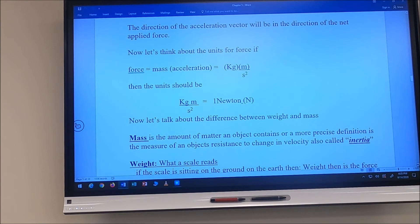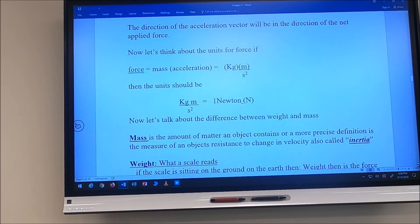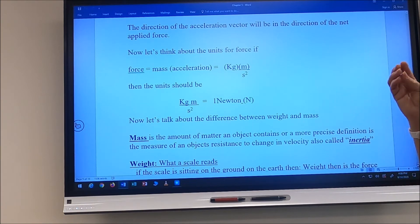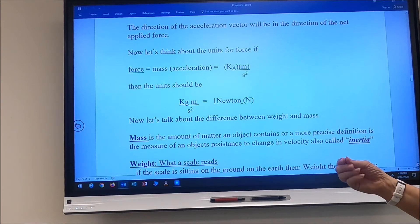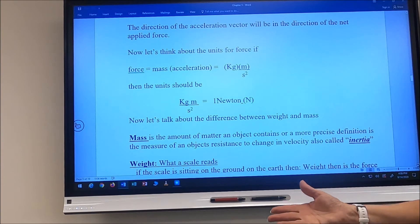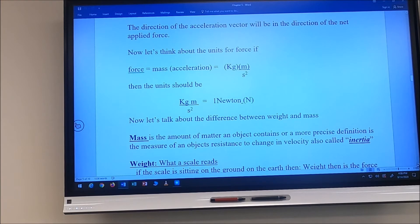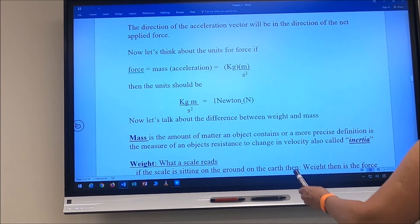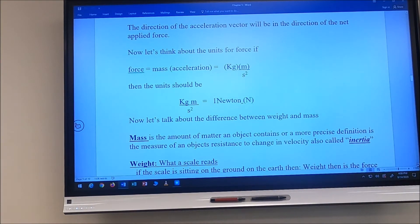The direction of the acceleration vector will be in the direction of the net force applied. From Chapter 3, we'll break forces into x and y components, sum forces in x and sum forces in y to get the net force and its direction. As for units: force equals mass times acceleration — kilograms times meters per second squared — so one kilogram·meter per second squared is one newton. A newton is a derived unit formed from three base SI units.